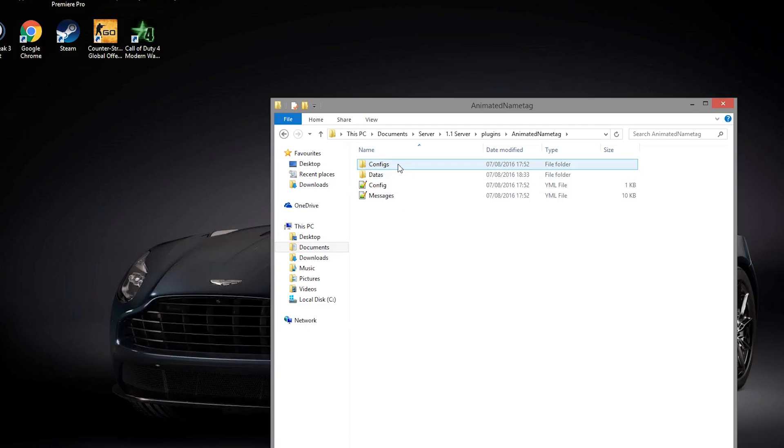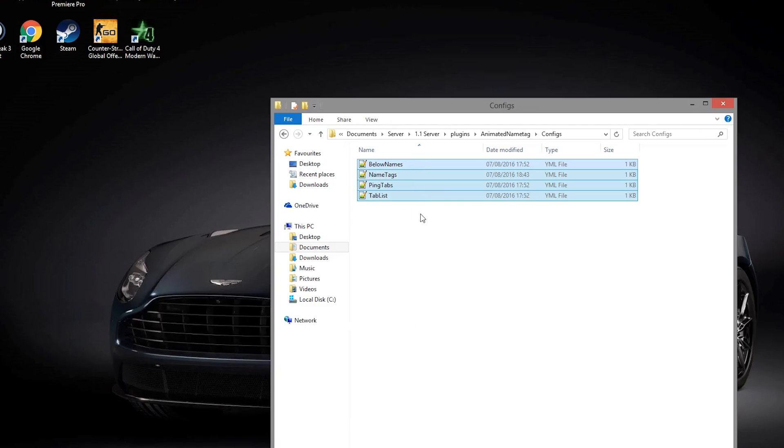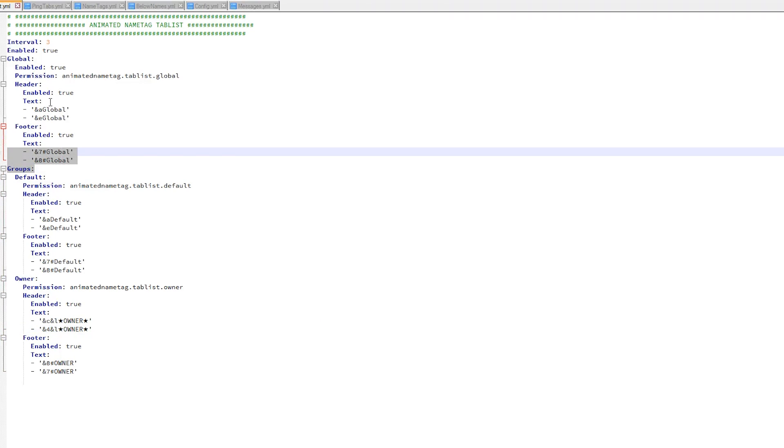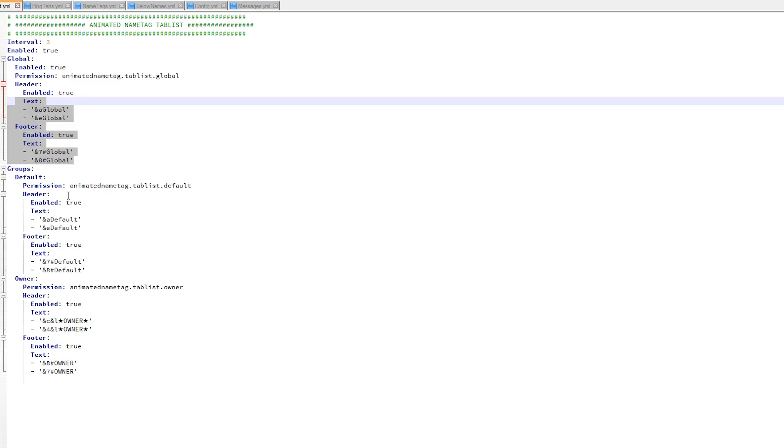Let's have a look at the configs folder now. This has four yml files in it. Let's look at the tab list. I showed you this in game - as you remember we had 'Global' for the header and the footer. You can change this.